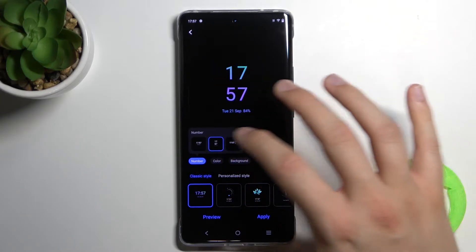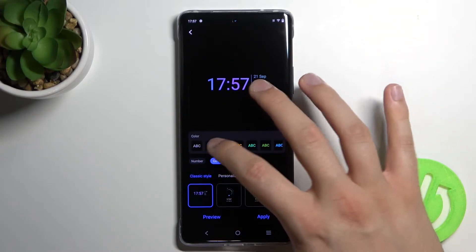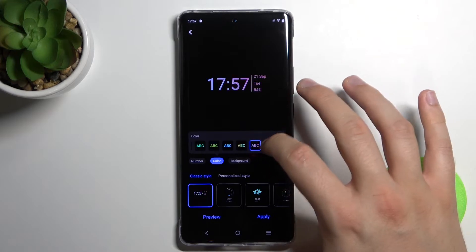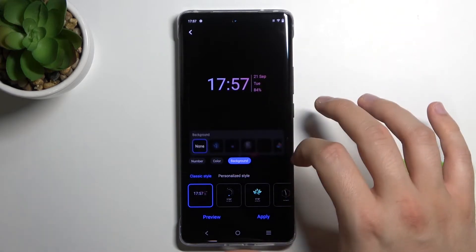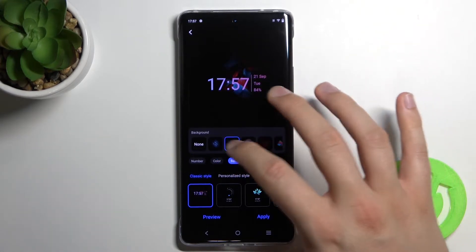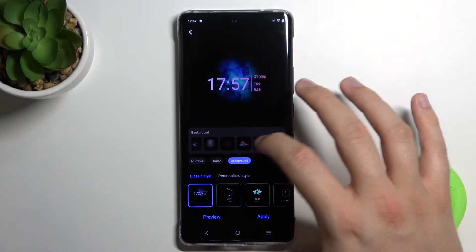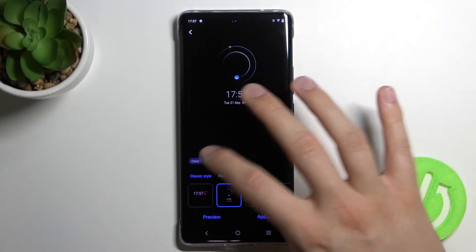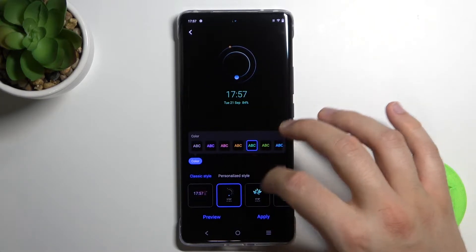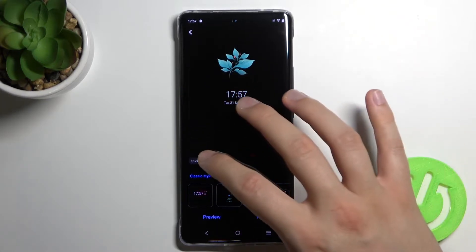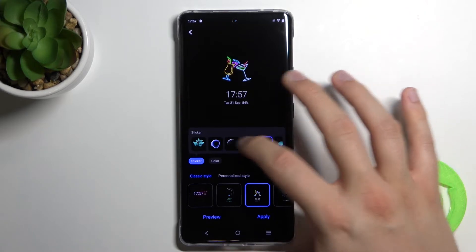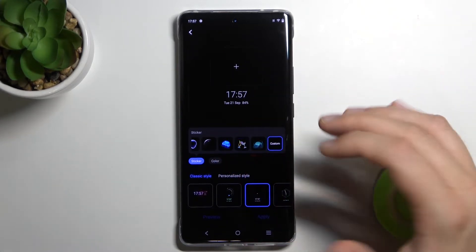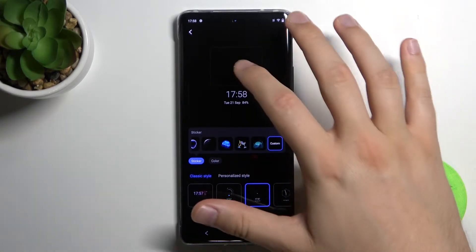And here we can also change this theme like that. So we can also change the color of the captions, as you can see. And the same for the background. Here we can change only the color of the captions. And here we can change the sticker.